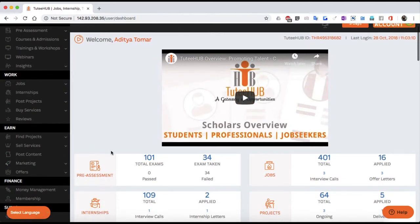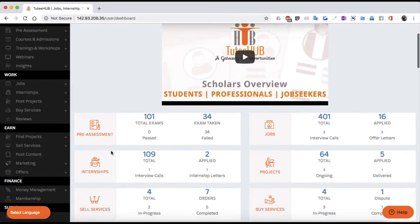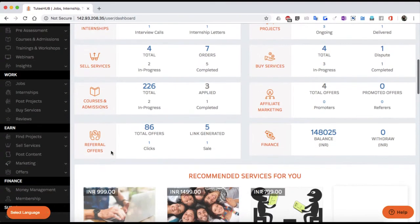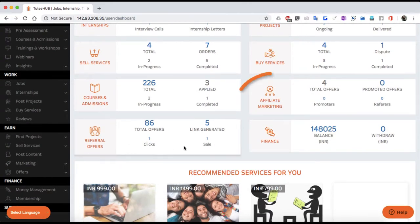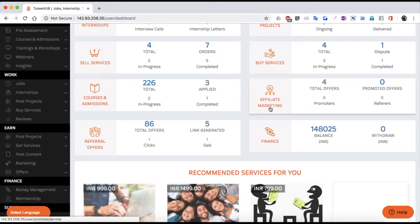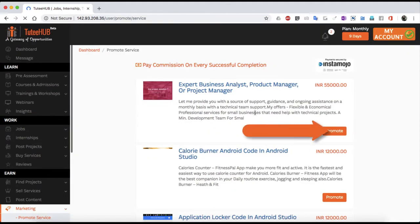In simple words, choose the products and services from your inventory that you want to promote. Decide how much you will pay per sale or closure, and simply hit promote.